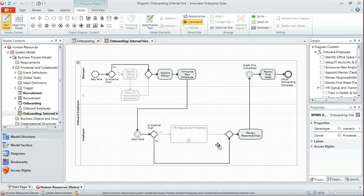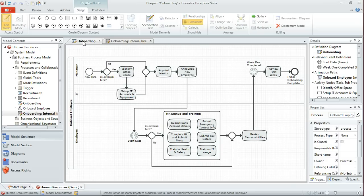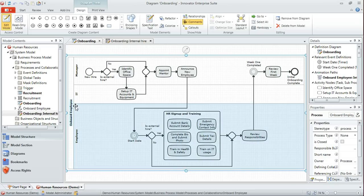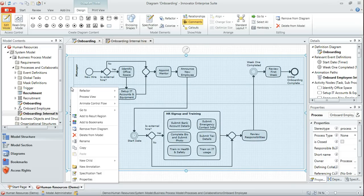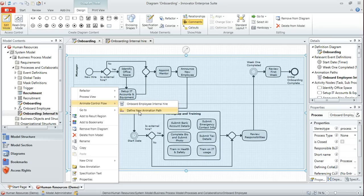So how do we go about recording one of these animations and creating this kind of scenario diagram? Let's go back to our original onboarding diagram. If I select the process and right click on it and then choose animate control flow, I can define a new animation path.